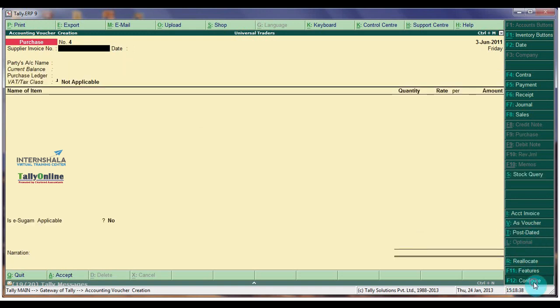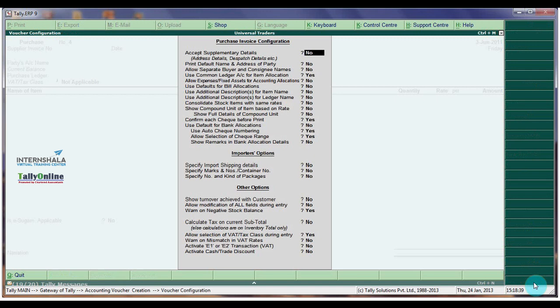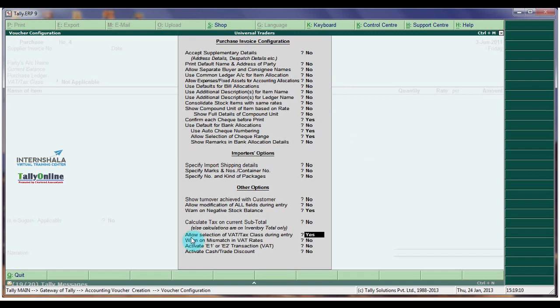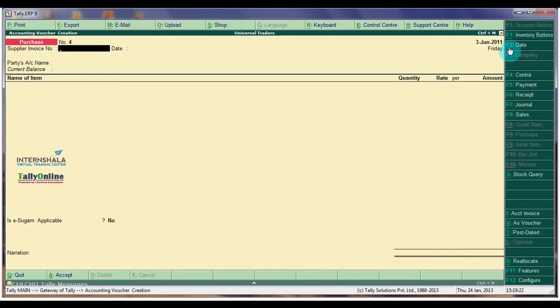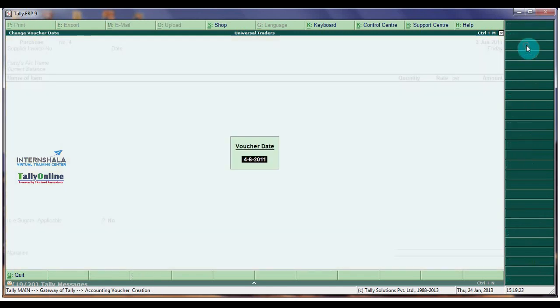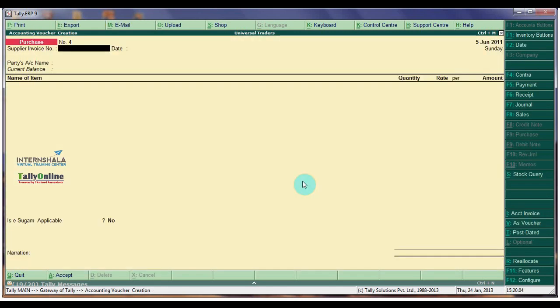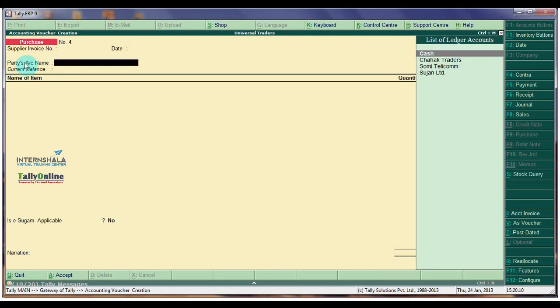On F12 Configuration, make No for Use Normal Ledger Account for Item Allocation and No for Allow Selection of Mart or Tax Clause during Entry. Voucher Date is 5th June 2011. Party's Account Name is Sujan Limited.